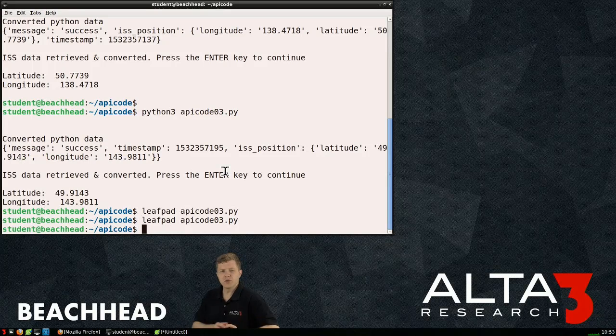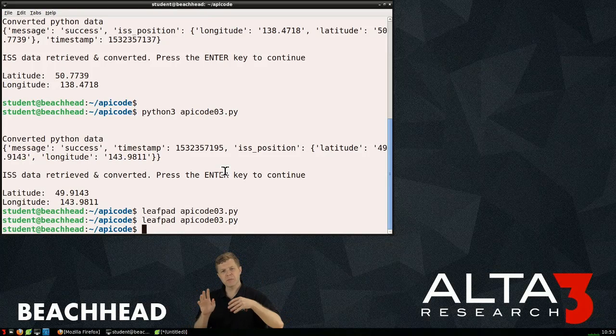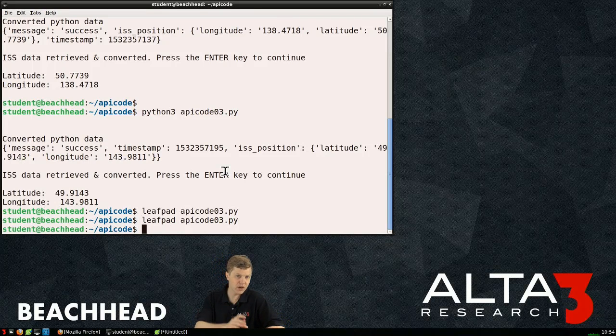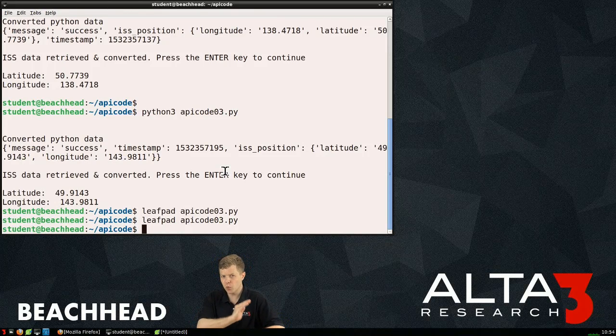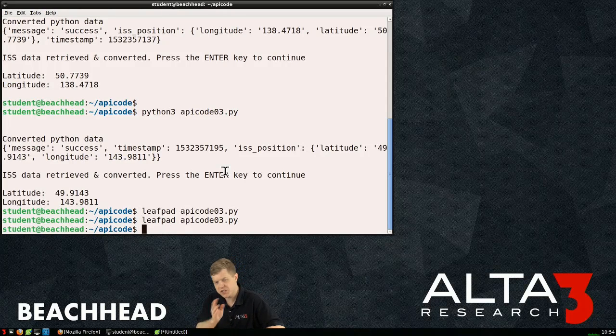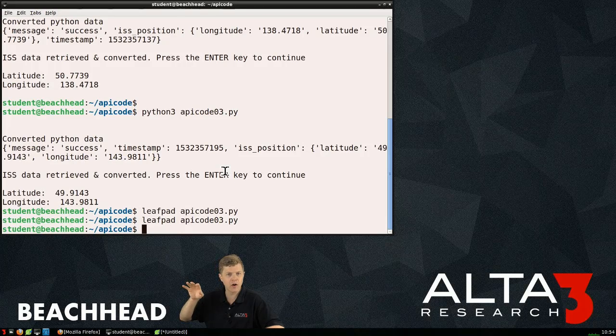What we're doing now to improve our script is we want to paint a yellow dot on the screen as to where we are. We want to indicate when the International Space Station will be overhead. We still want to show where it is right now.